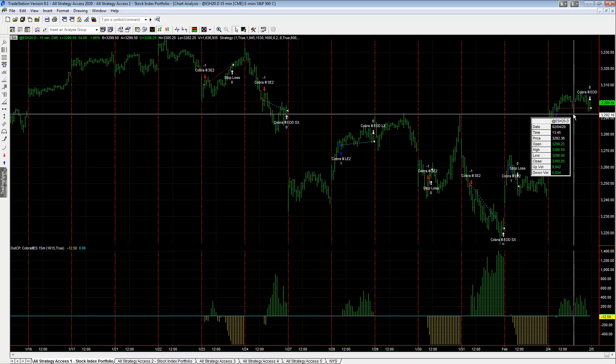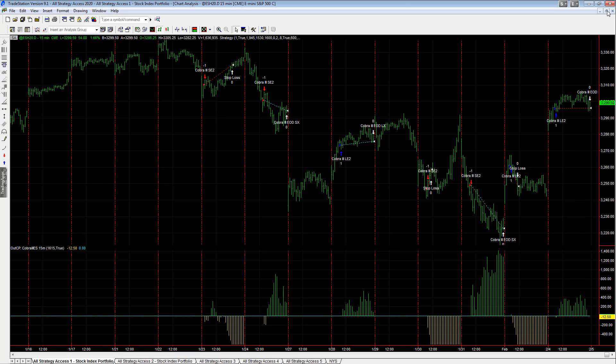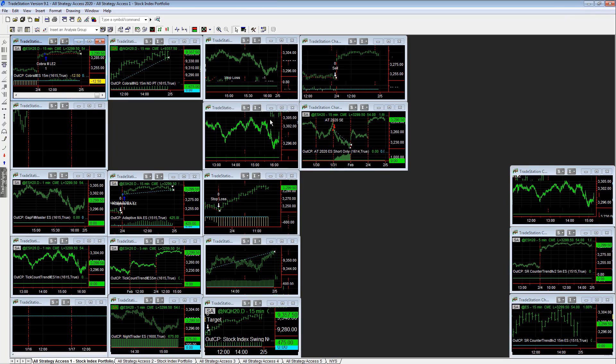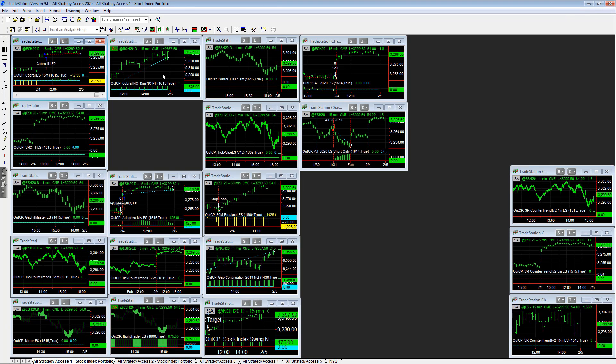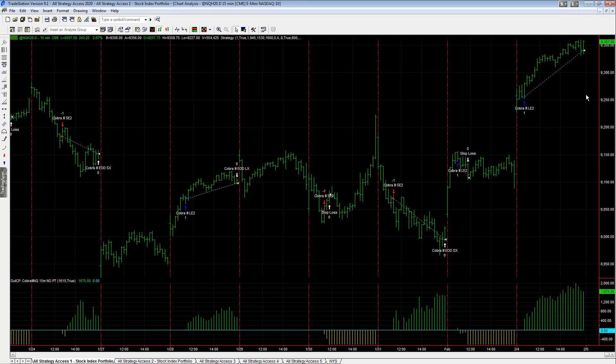We tend to focus on counter trend strategies more in the E-mini S&P intraday and trend strategies at NQ. So you see the NQ, same strategy, up 1675, break even on the ES, up 1675 on the NQ.